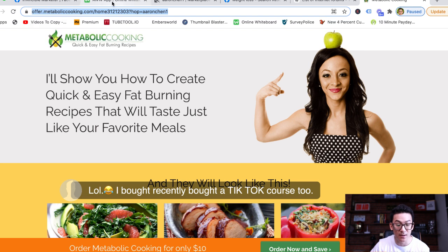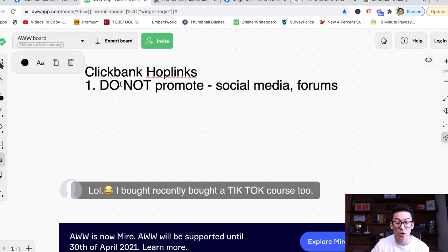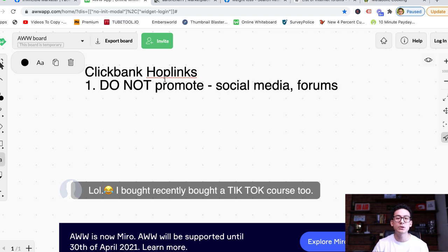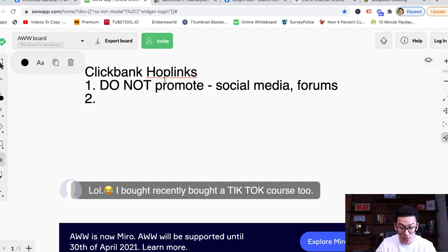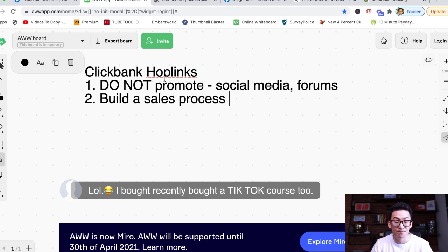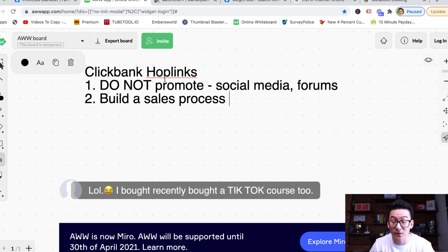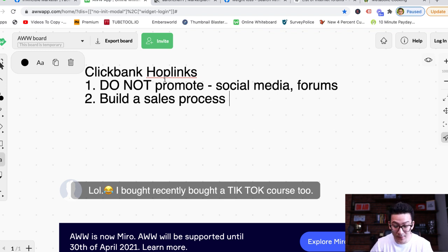You do not ever want to promote your hoplinks in random places. What you need to do instead is build a sales process. Now that might sound intimidating, but it's not — it's actually very simple. Let me explain how it looks.